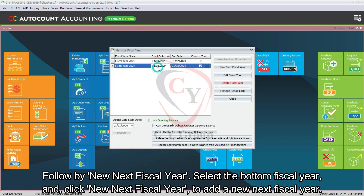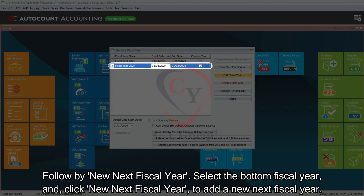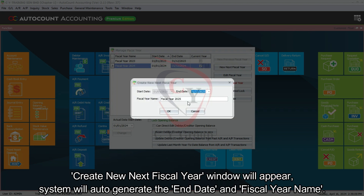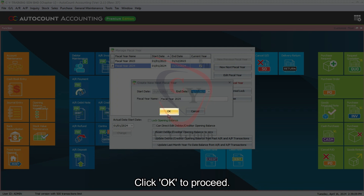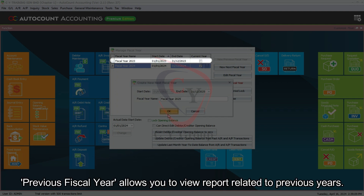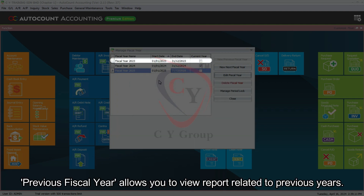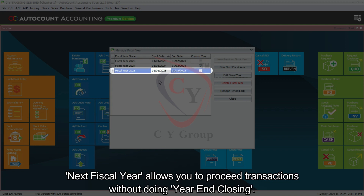Next is New Next Fiscal Year. Select the bottom fiscal year and click New Next Fiscal Year to add a new next fiscal year. The Create New Next Fiscal Year window will appear. The system will auto-generate the end date and fiscal year name. Click OK to proceed. The previous fiscal year allows you to view reports related to previous years.